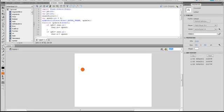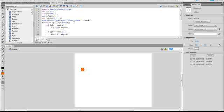Hey guys, this is Kyle, and today I'm going to be showing you how to make artificial intelligence in Flash. What artificial intelligence is, is basically when something does something by itself — it thinks for itself, kind of thing. So this is something I made in about 10 minutes, so let me just show you this.